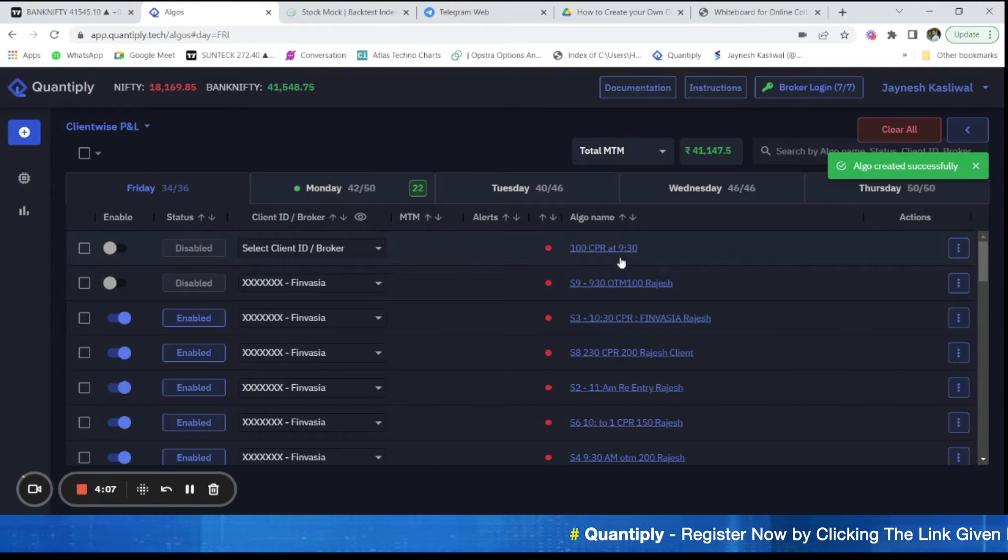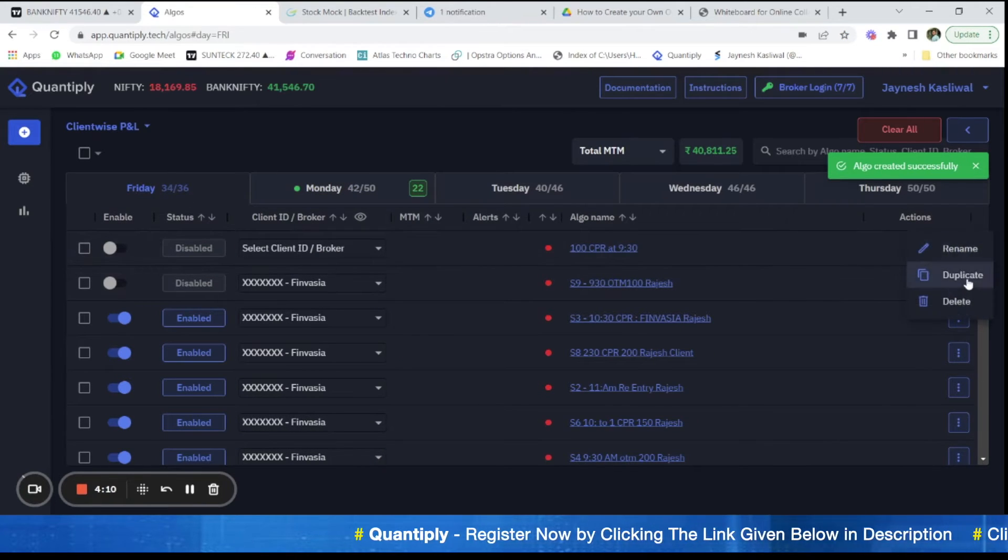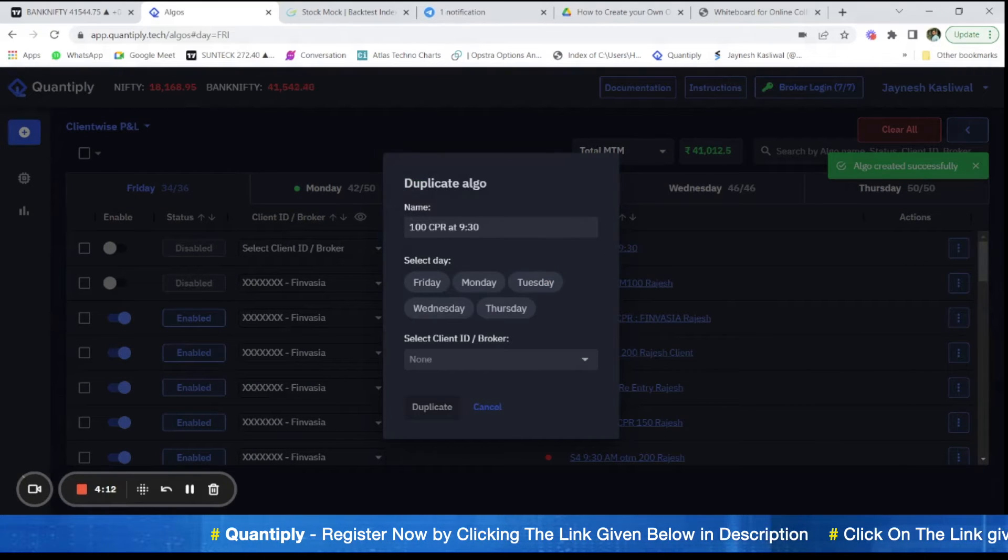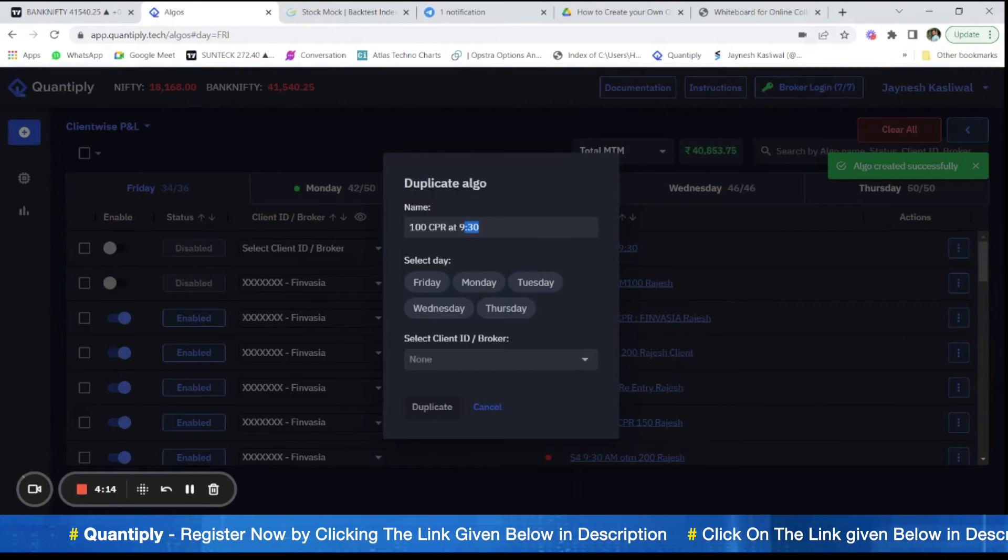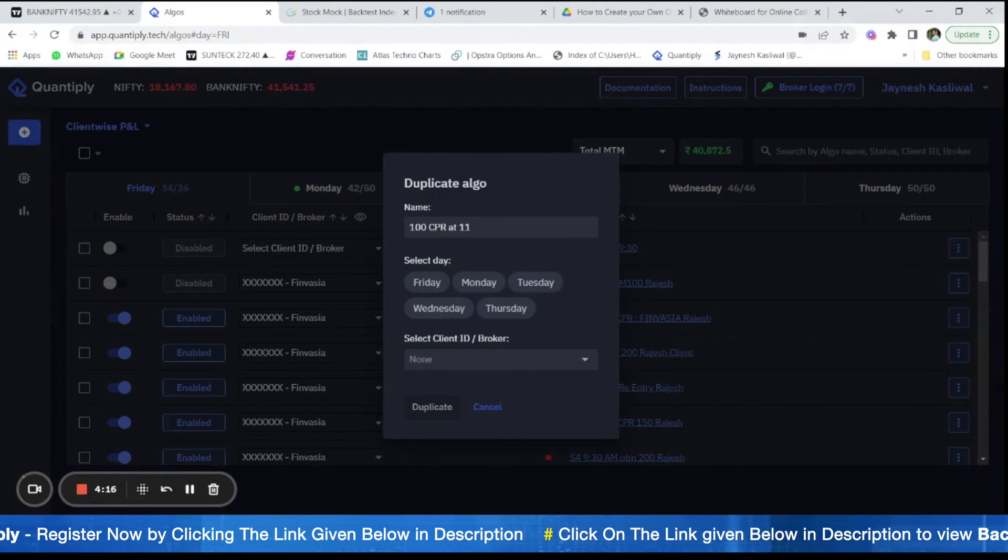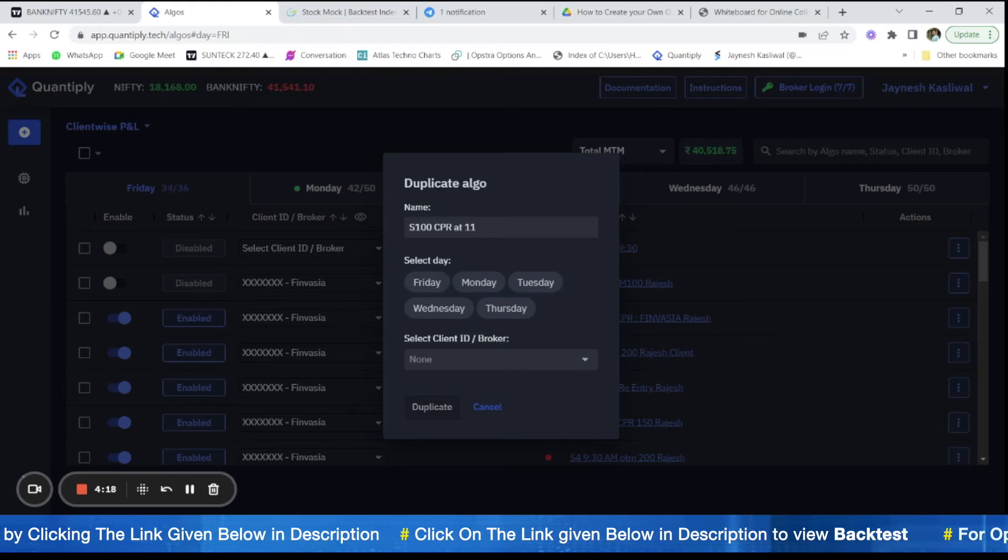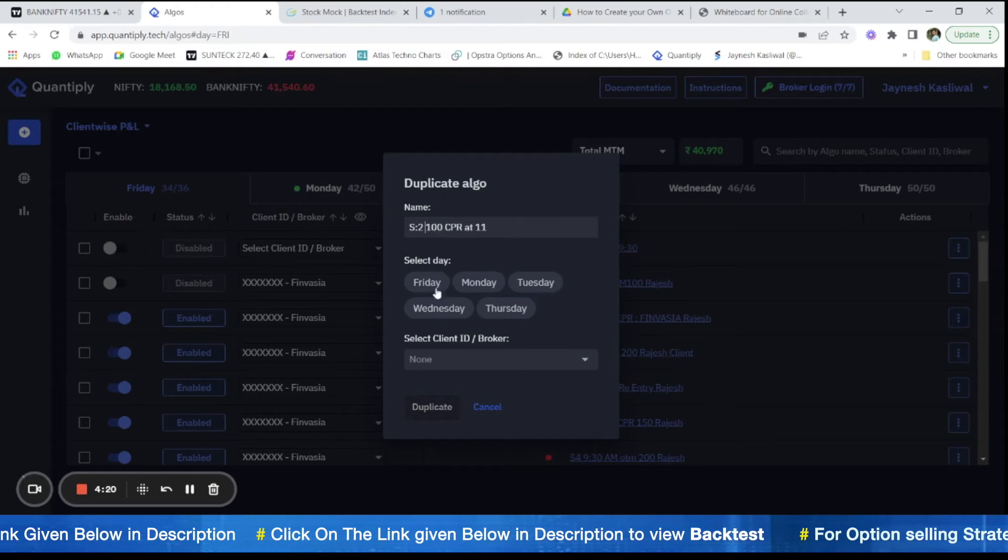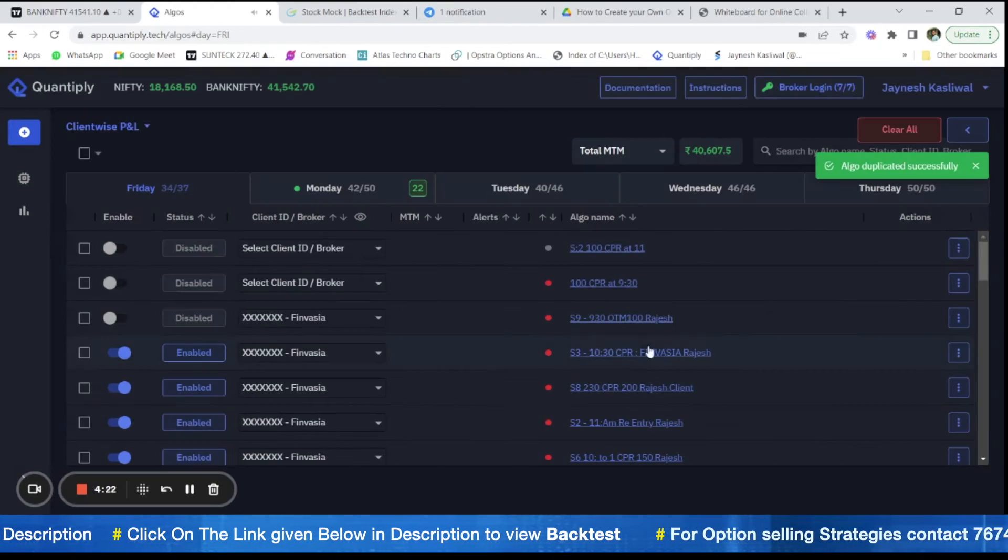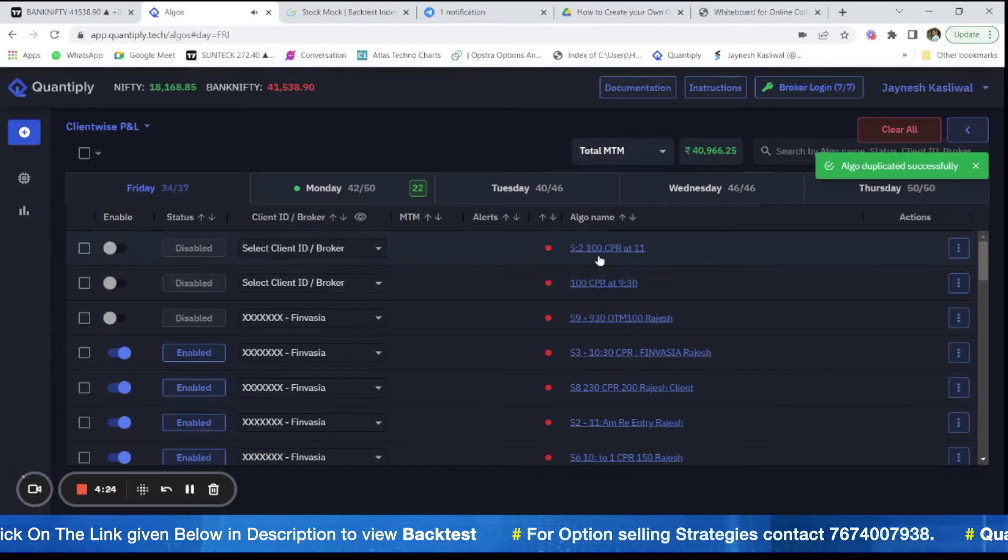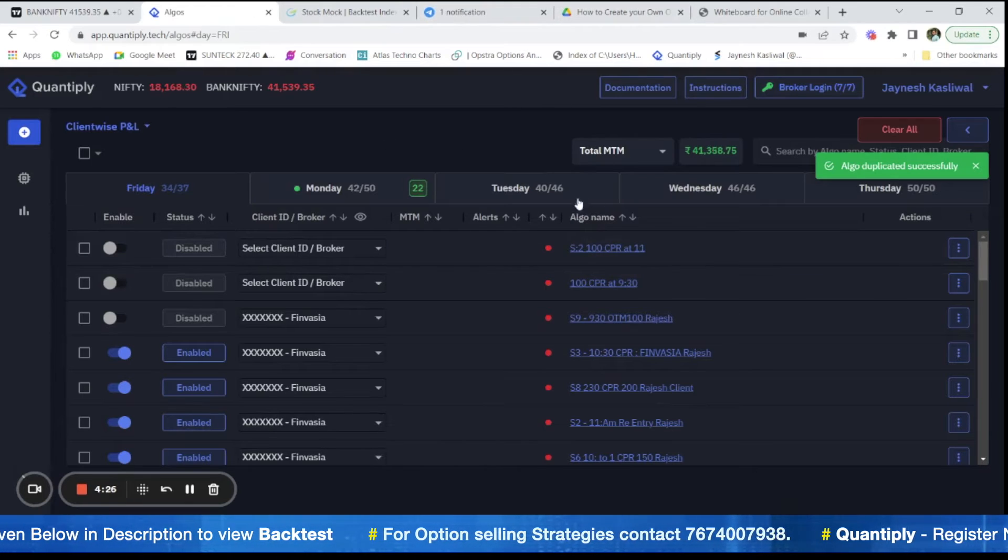Now I will go on Friday and I would just duplicate this strategy here and change the name from 100 CPR at 930. I will change it to 100 CPR at 11 S2 so that we understand this is S2 and I will just keep on select on Friday. Now we have just duplicated the strategy here.